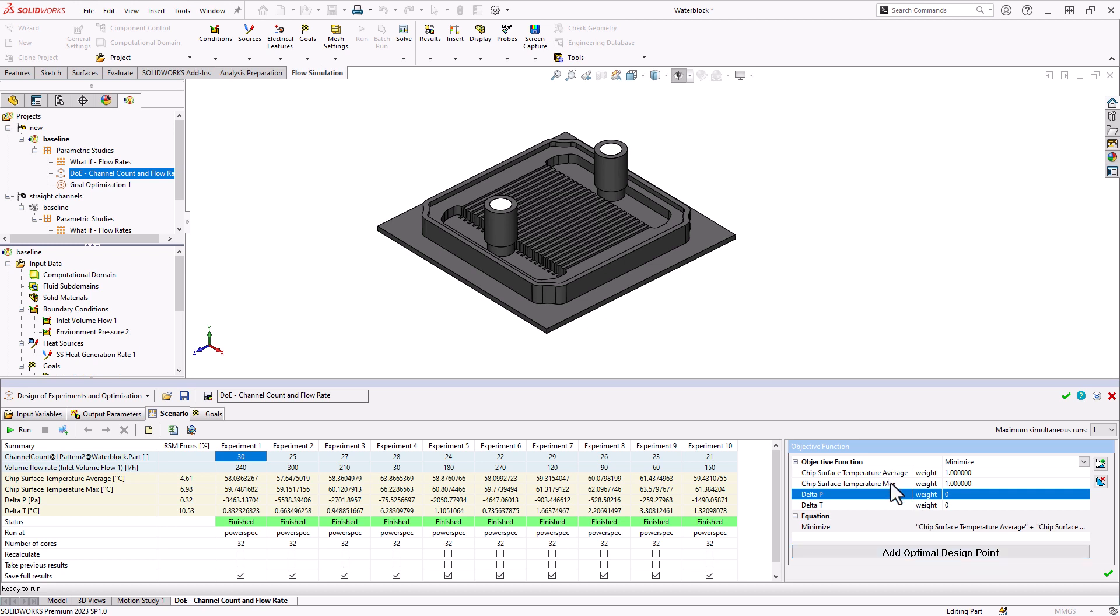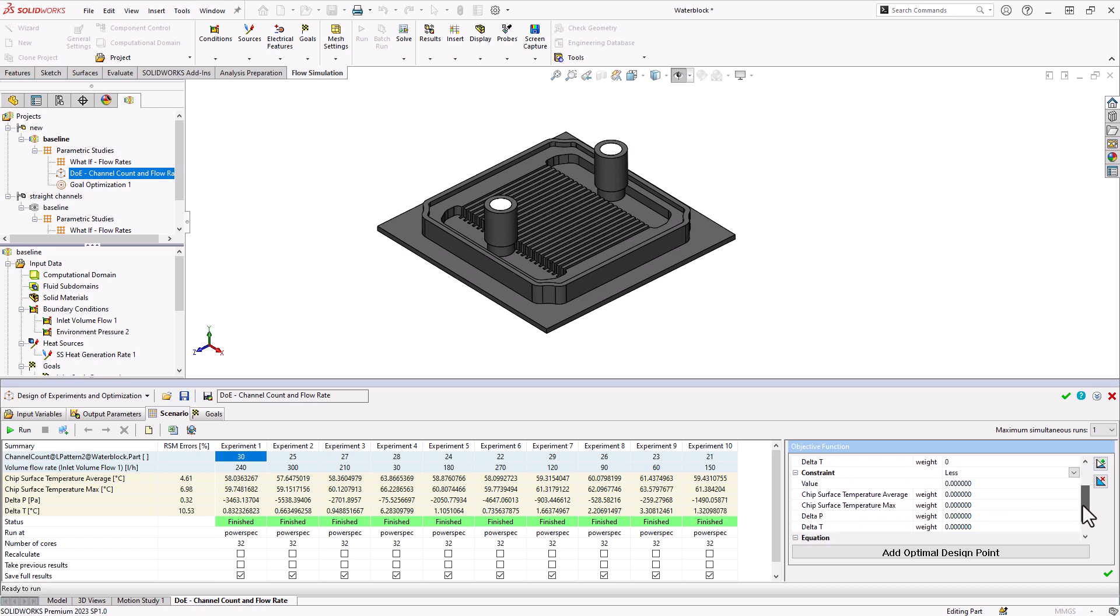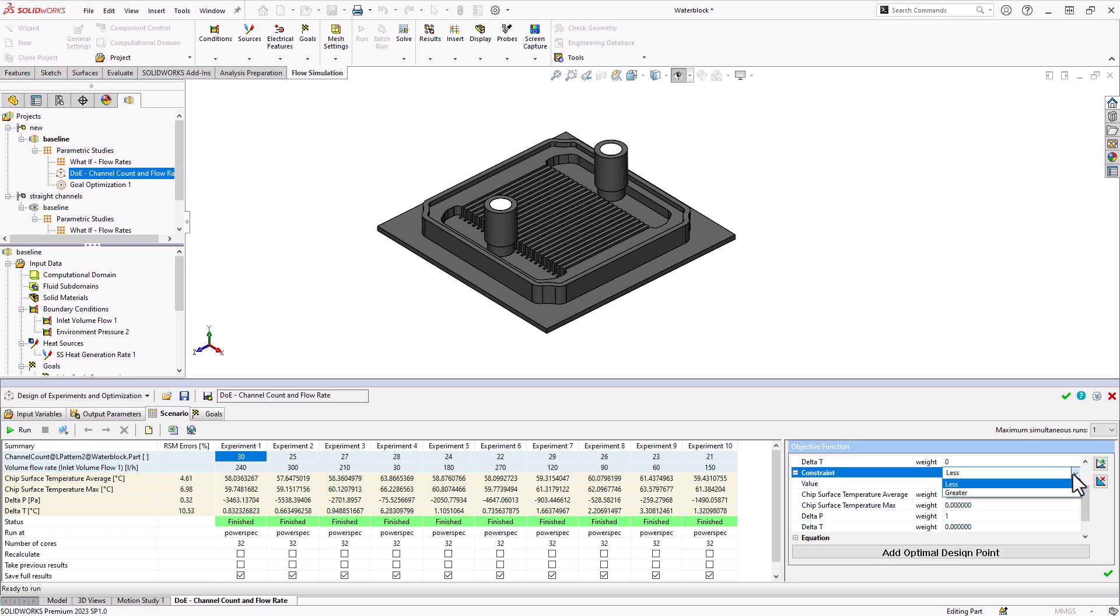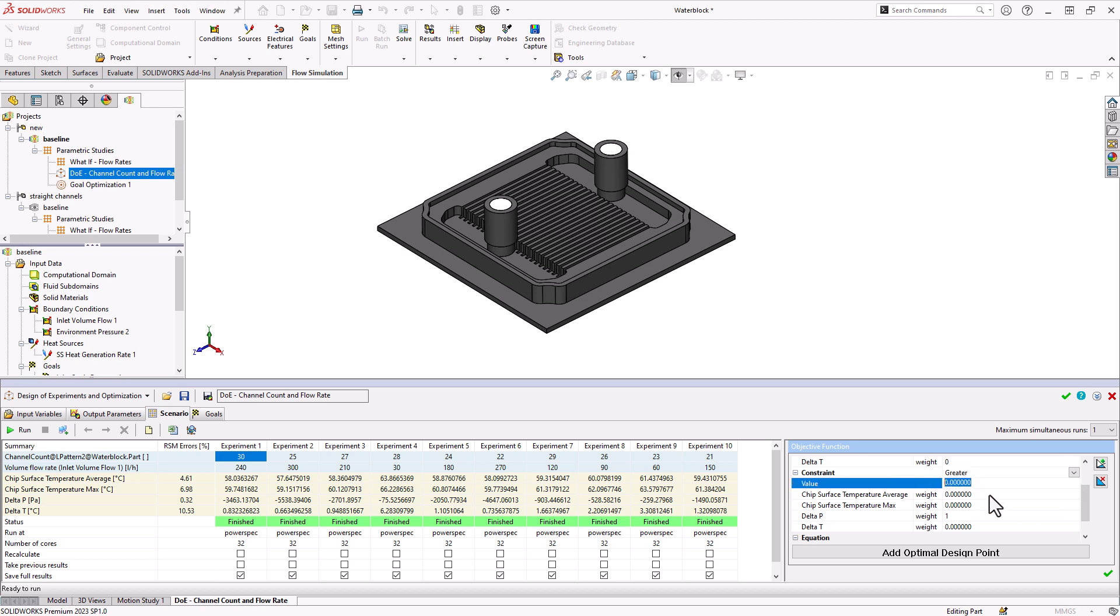But most likely, you may also want to add a constraint. You can click right here, add a constraint, and then also set some value for, say, the pressure. So we could set some value and set our delta P to have weight and make sure that in this case, my pressures are reading as negative. So I actually want it to be greater than, let's say, negative 3,000. So that'll just keep me away from the highest of the pressures here.